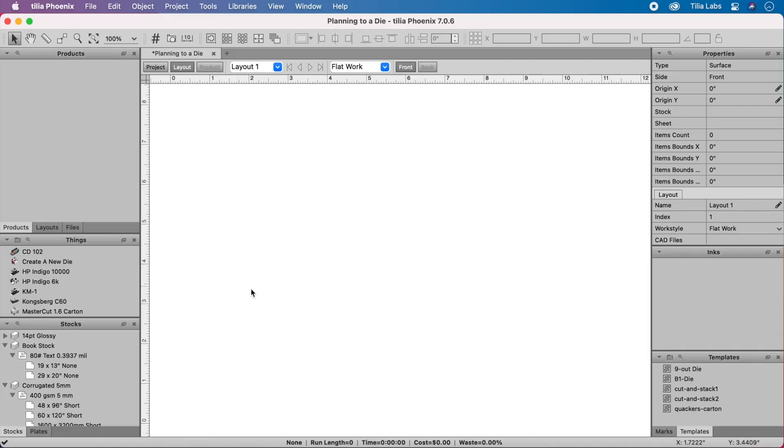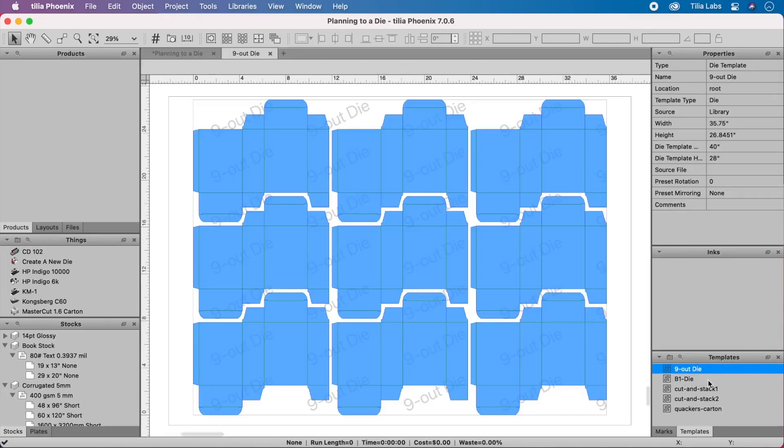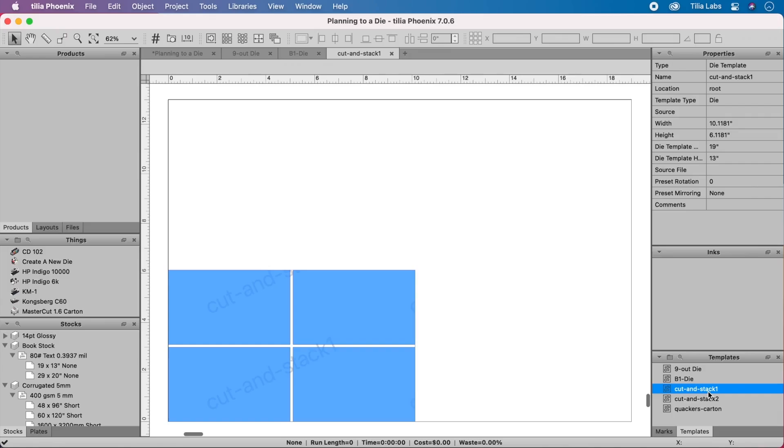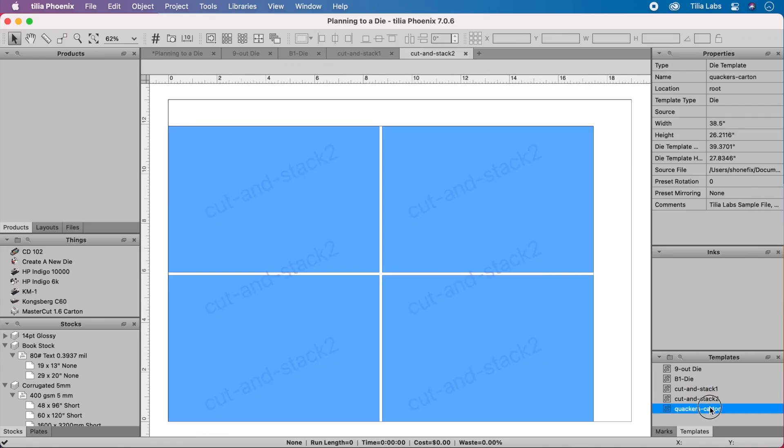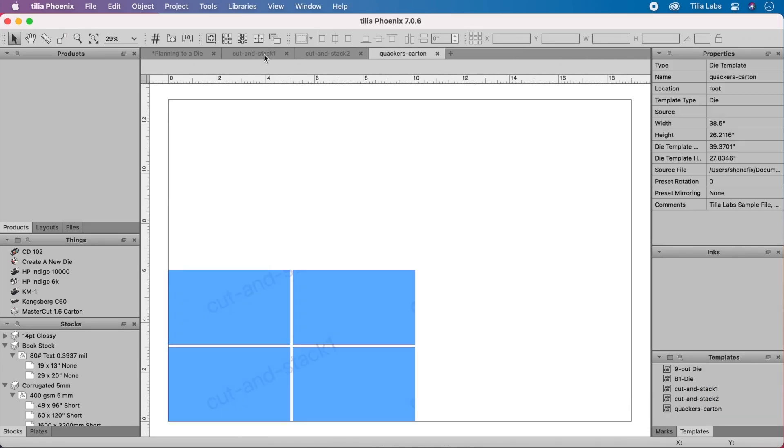Now that Phoenix is configured, we can start production planning. In this first scenario, let's use a die template from Phoenix's standing die library. These are jobs that need to use existing tooling and require a layout that perfectly matches the existing die template.